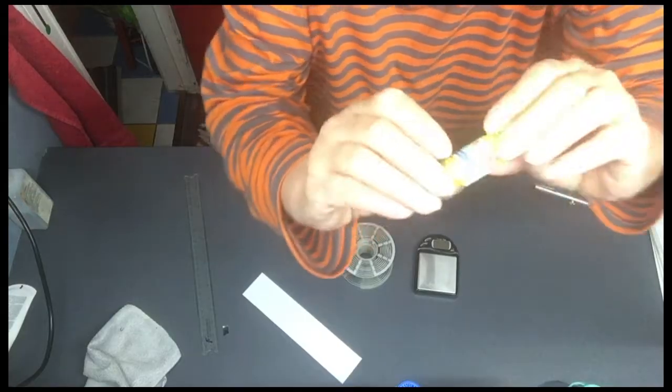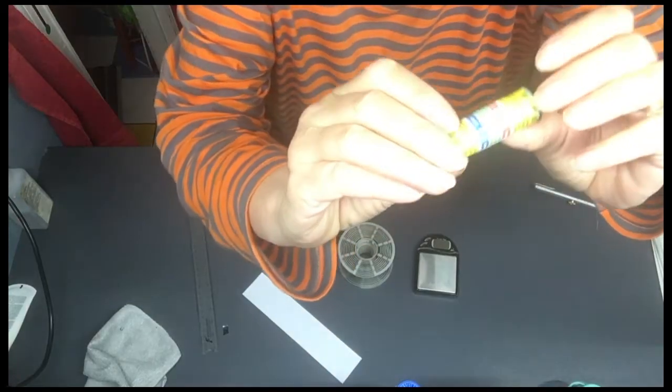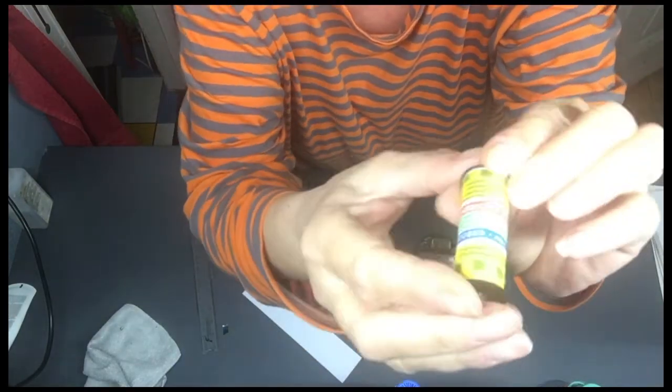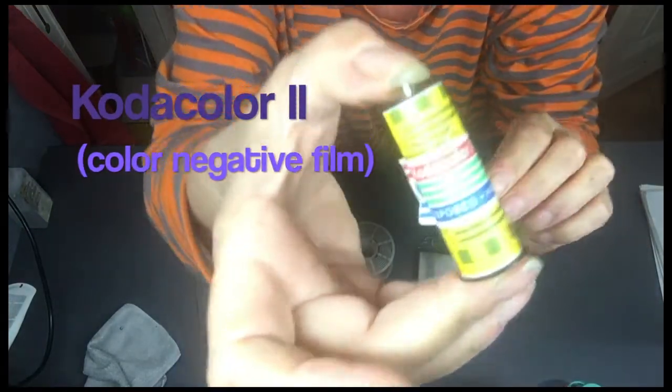Today I found this very old Codacolor No. 2.